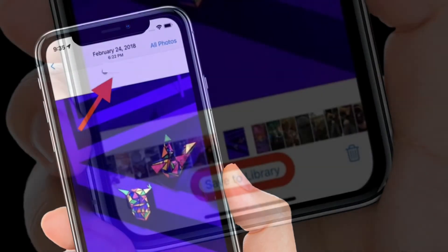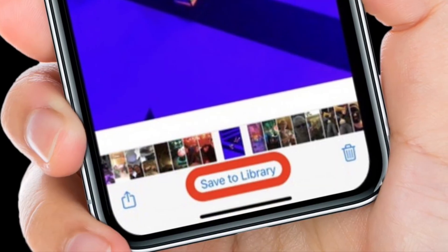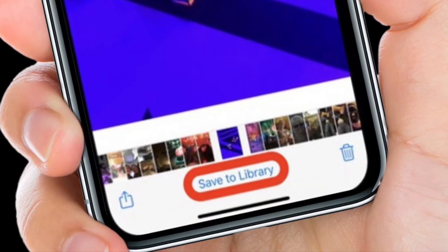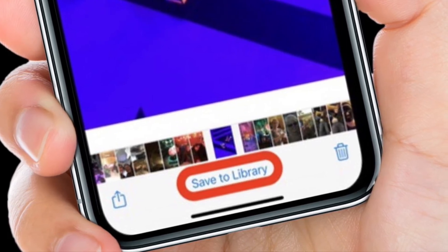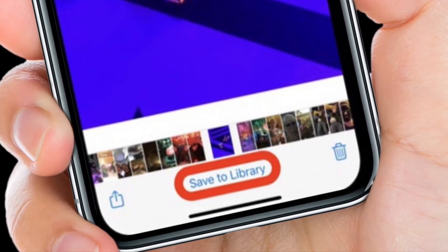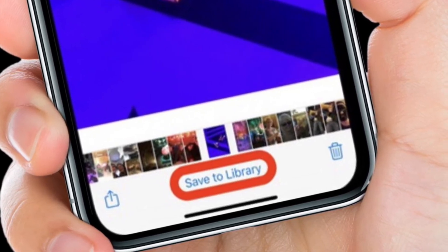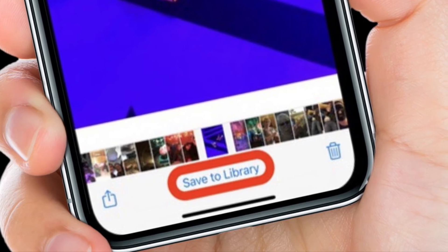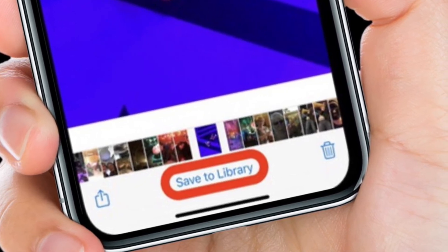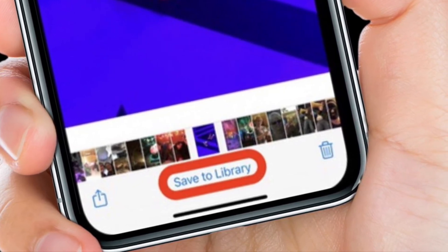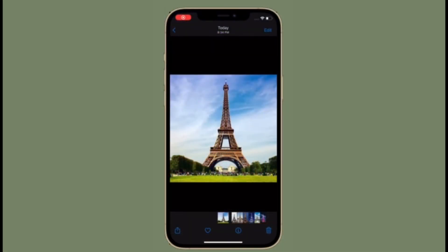Photos in the Shared with You section can easily be saved to the Photos library — simply select the photo and tap Save to Library at the bottom of the screen. You can also respond to a message from the Photos app simply by tapping the contact name of the person who shared the photo with you.